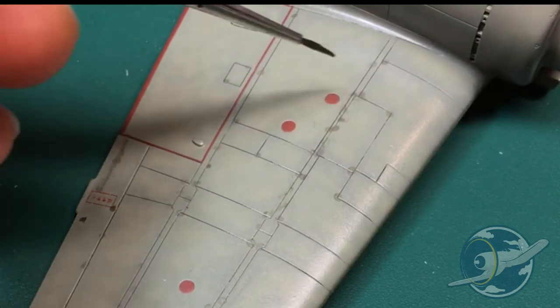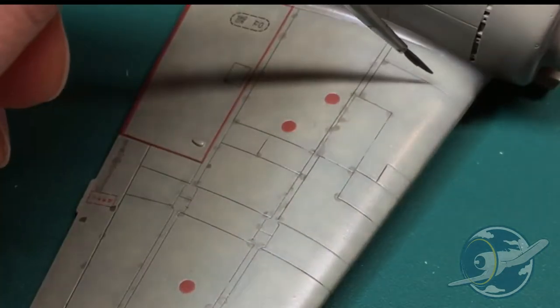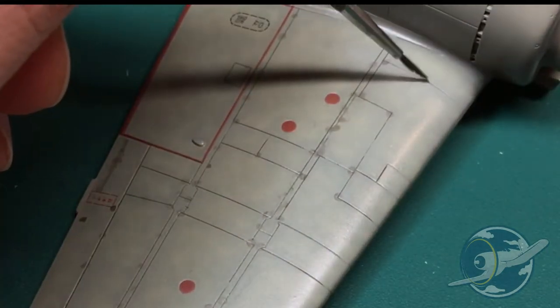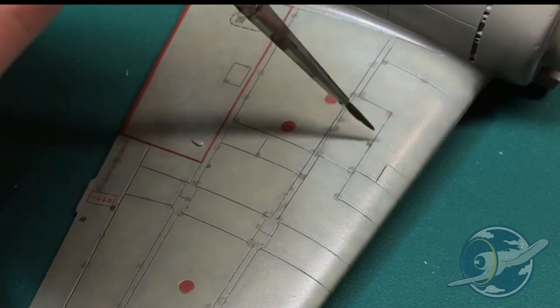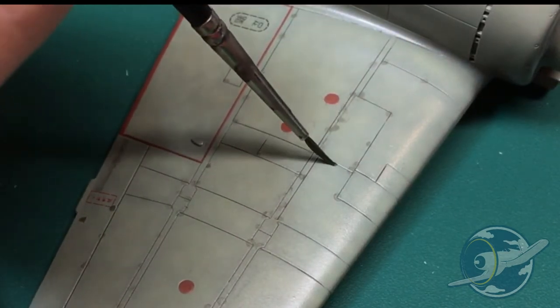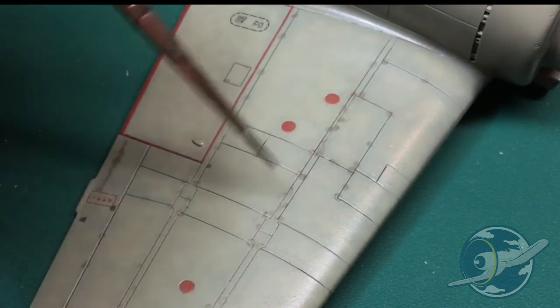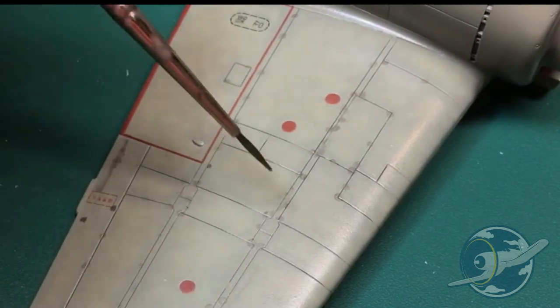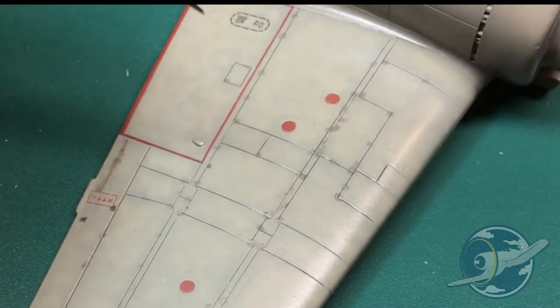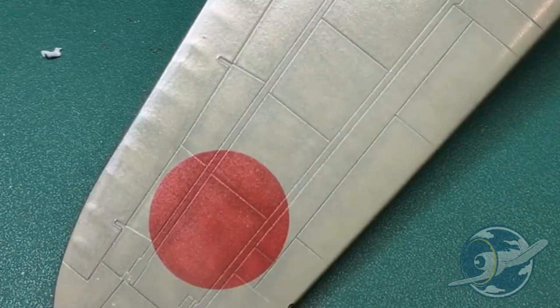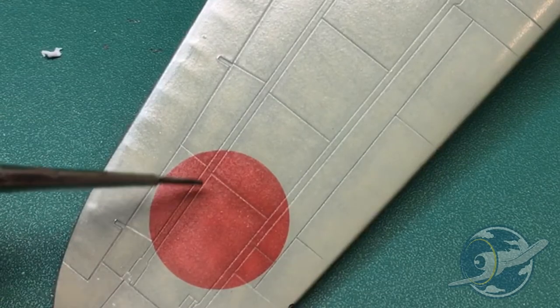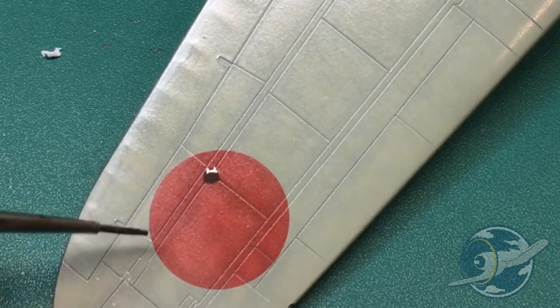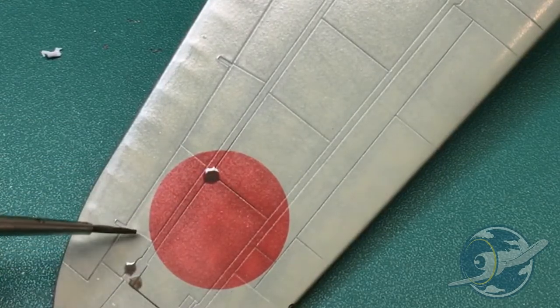So as you can see while I've been describing these washes, I'm just touching the tip of the brush right at the panel line and I'm letting the wash do all of the work in terms of capillary action to get into all of the panel lines pretty much on its own.